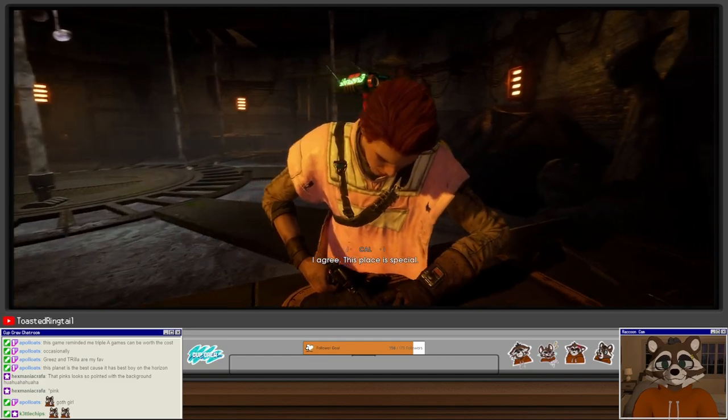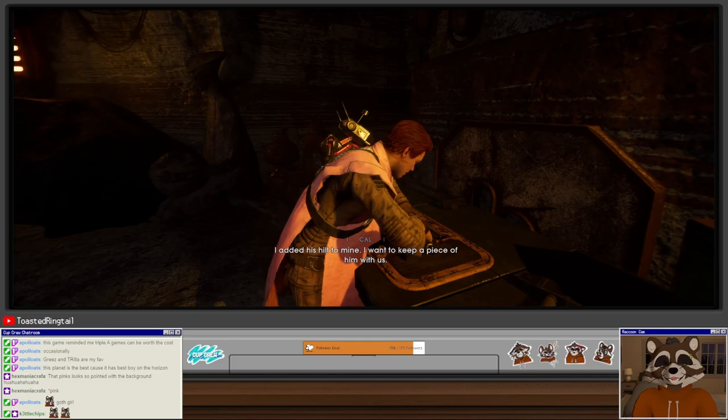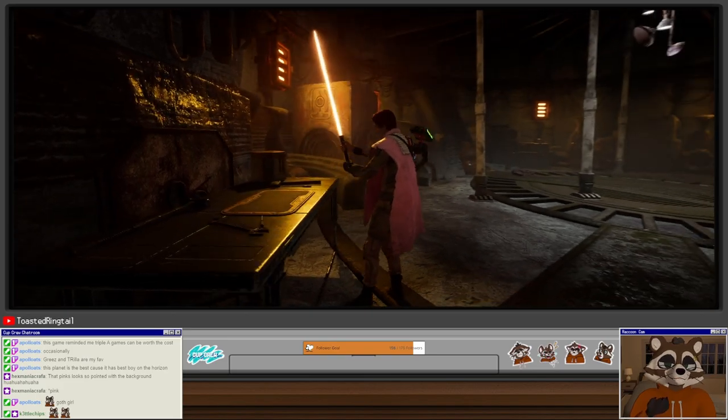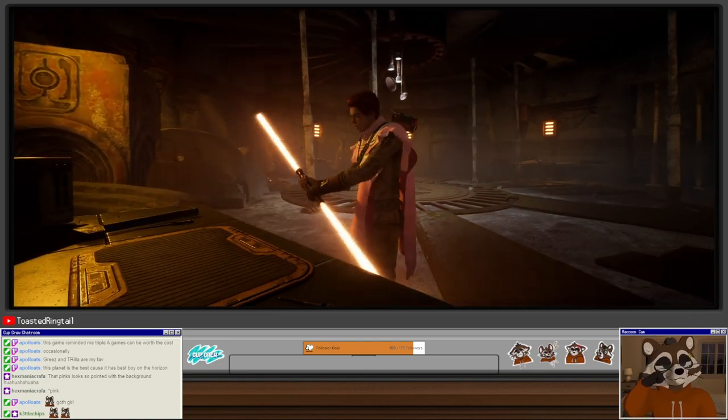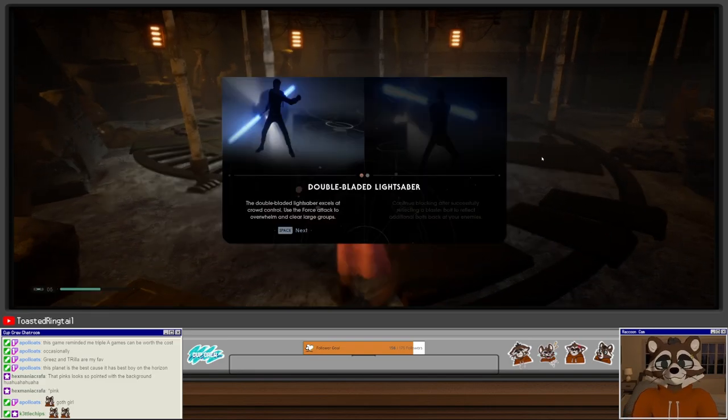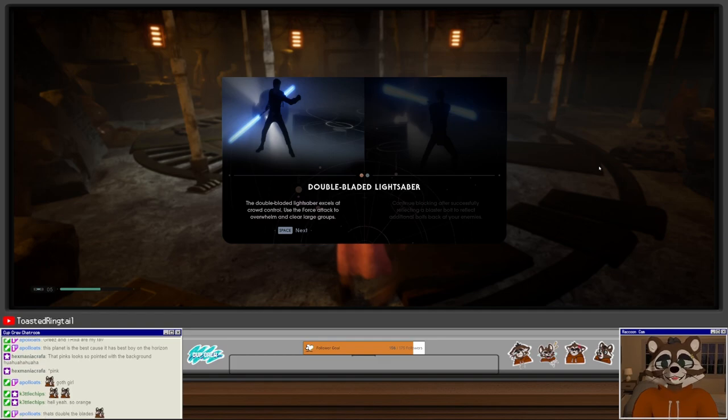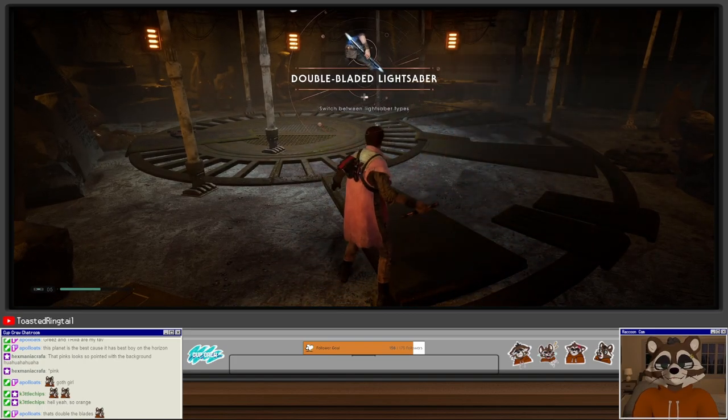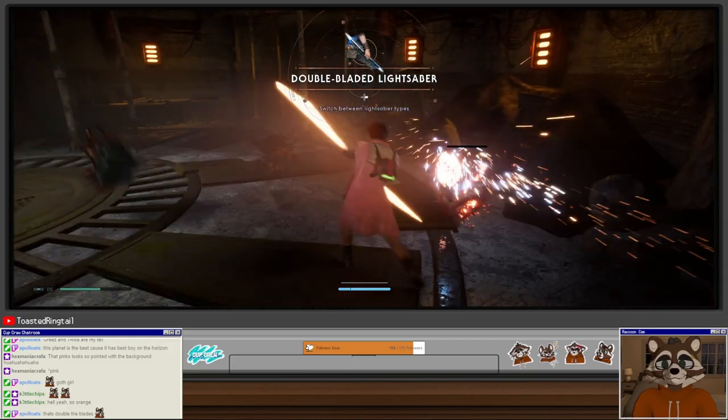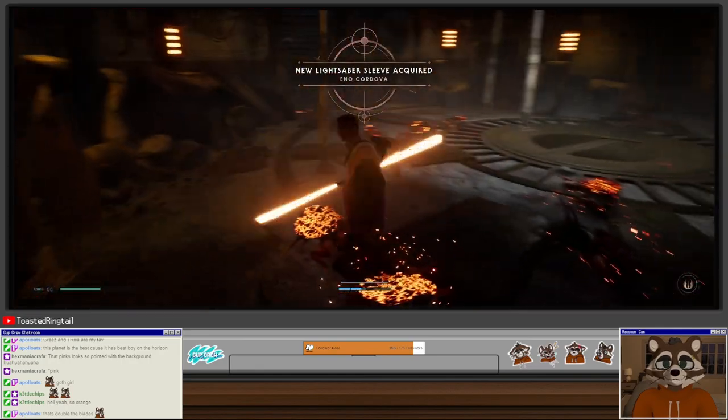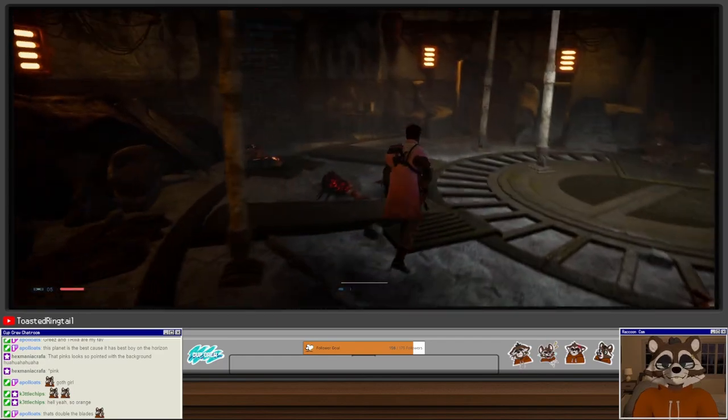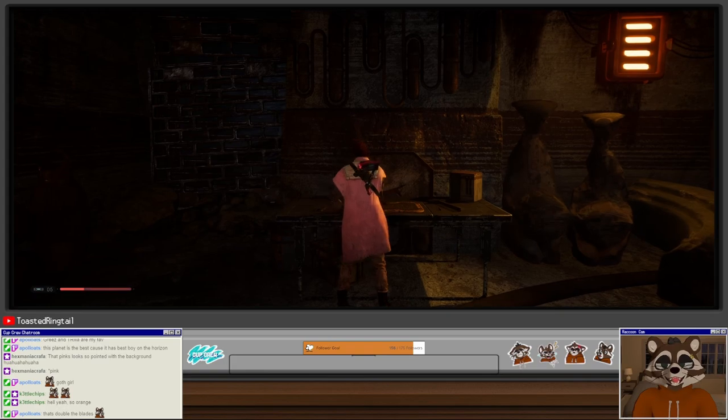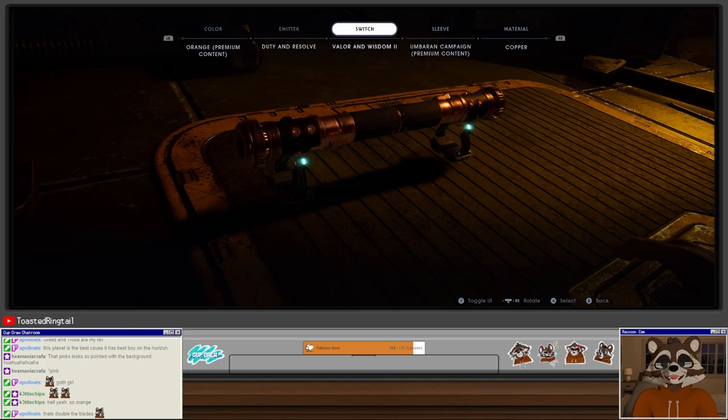Droid Cairn. These scraps served as cairns for the droids to help build the research station on Bogano. Without their help, little would be known about the Zeffo or their vault. Is this just another, yeah, this is a lightsaber station. Okay. Did we get an upgrade? We did. We got the saber staff. I want to keep a piece of him with us. So we got the saber staff early. Yeah. Double bladed lightsaber. The double bladed lightsaber excels at crowd control. Use forced attack to overwhelm and clear large groups. Continue blocking after successfully reflecting a blaster bolt to reflect additional bolts back at your enemies. Yay. I'm so happy we got the saber staff already. That makes things so much cooler. I totally forgot this is where it was.